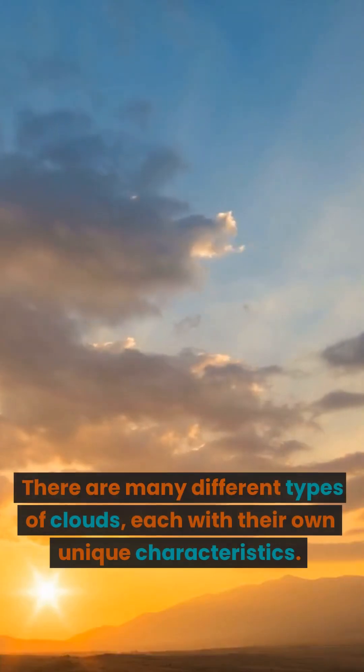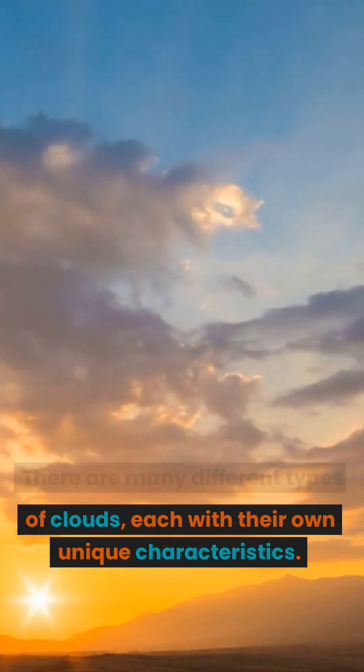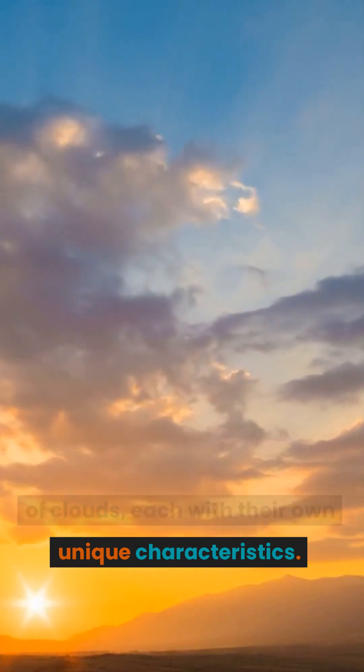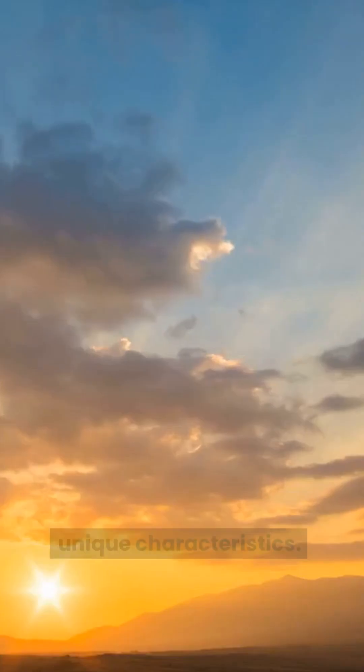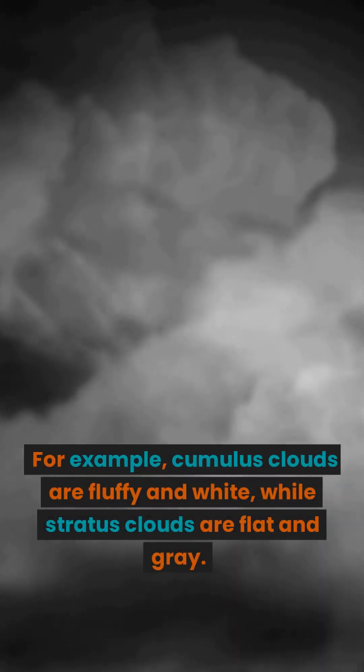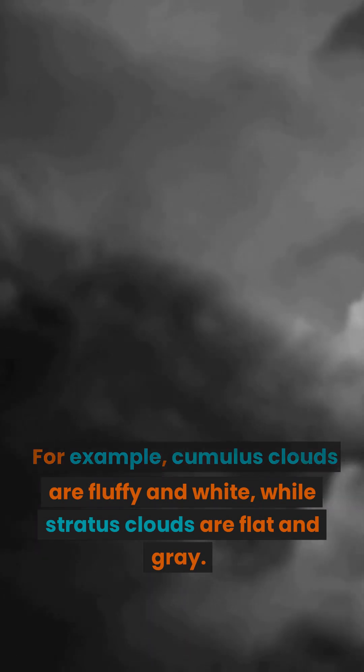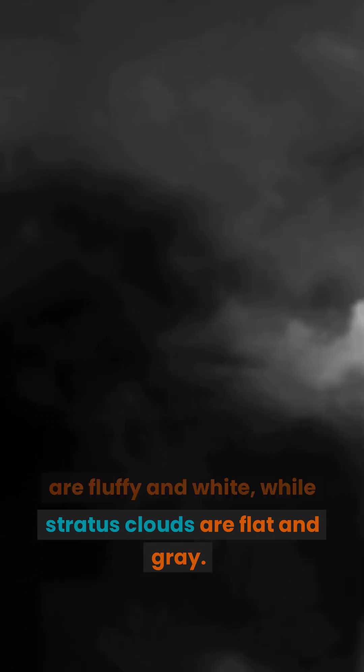There are many different types of clouds, each with their own unique characteristics. For example, cumulus clouds are fluffy and white, while stratus clouds are flat and gray.